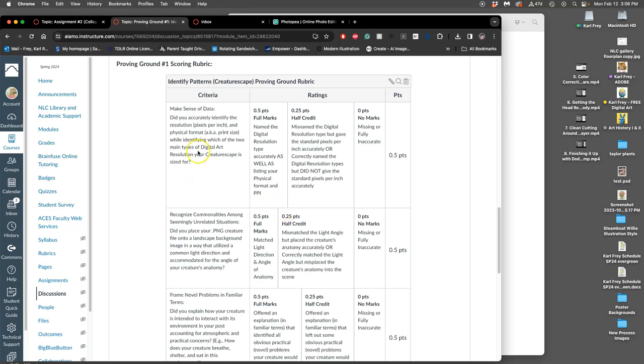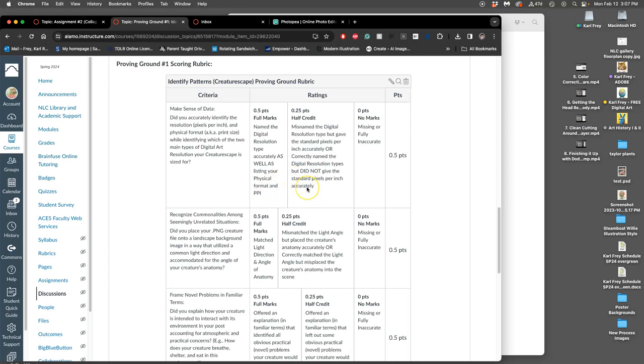So, the first one is, did you accurately identify the resolution, the pixels per inch and the physical format, a.k.a. the print size, while identifying which two main types of digital art resolution for your creature scape is sized for? So, whether it's screen or whether it's for print, right?